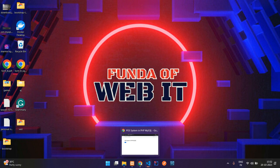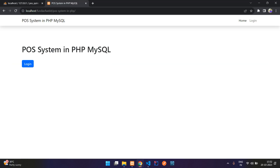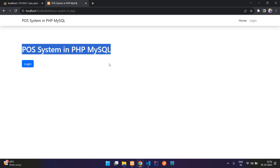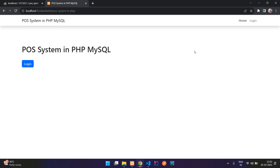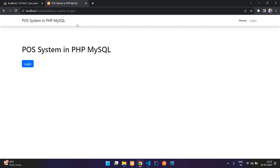Hey guys, welcome back. We are continuing our POS system. This is the last part of our POS system. In this video, we are just going to design the front end side and also we are going to store the live link of Bootstrap CSS code into our local application. So let's get started first with the designing.